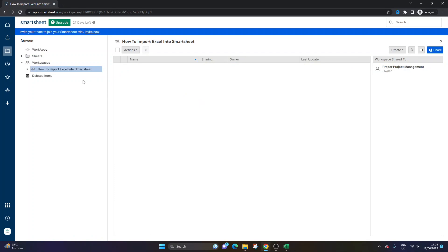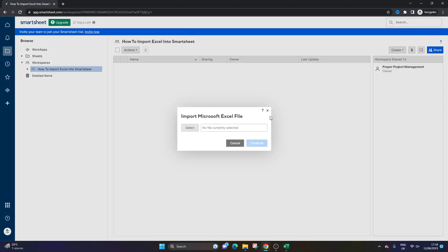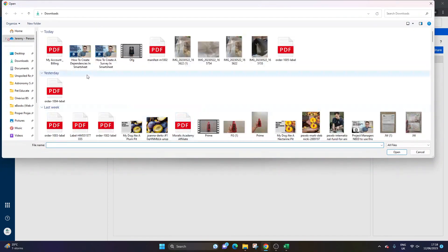All you need to do is go to that workspace, click Create, and then click Import Microsoft Excel. That's all you need to do. And from here, you simply select the file from your local drive.